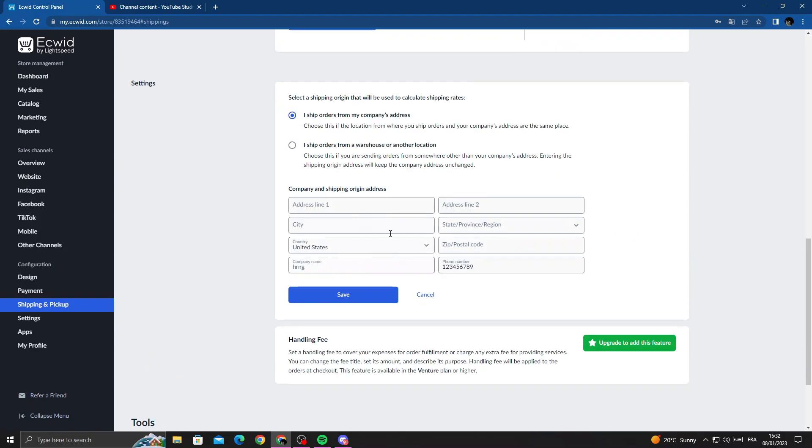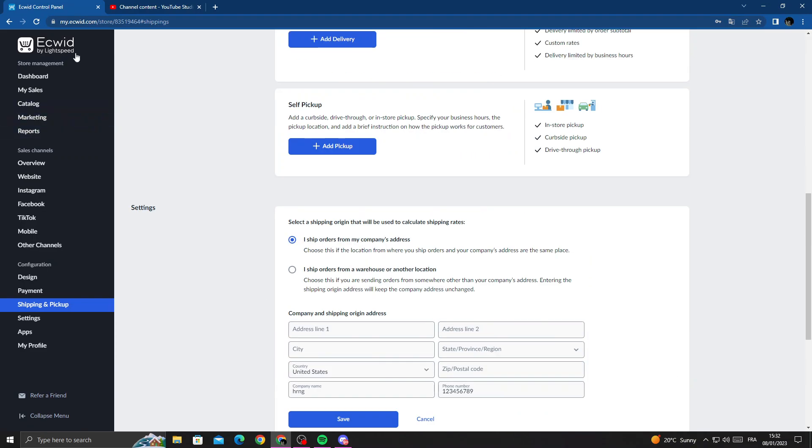Now enter your address information and then click save. I hope that can help you, and that's it for today's video.